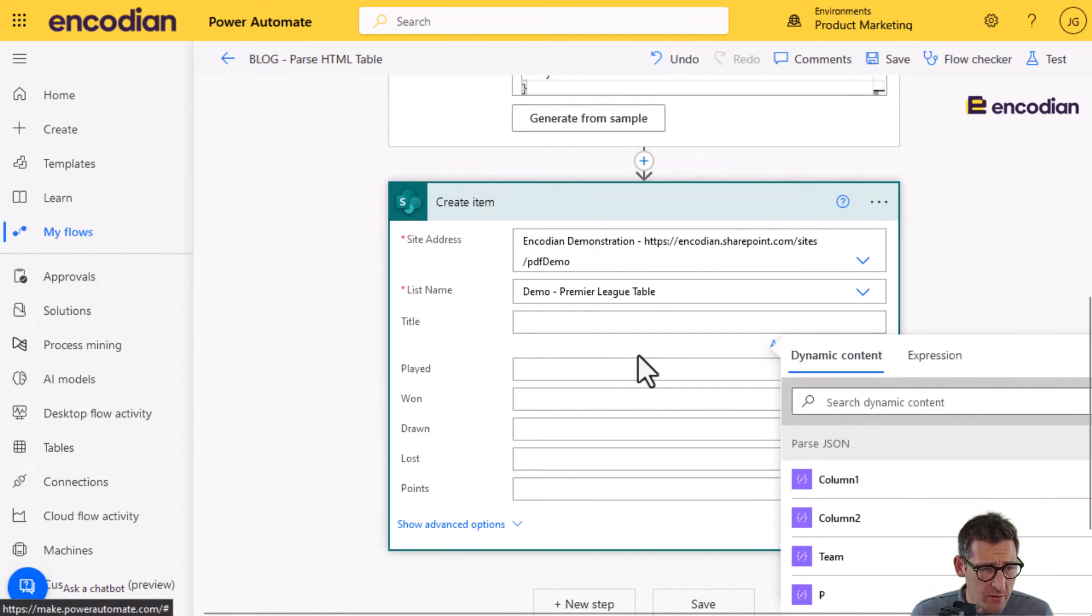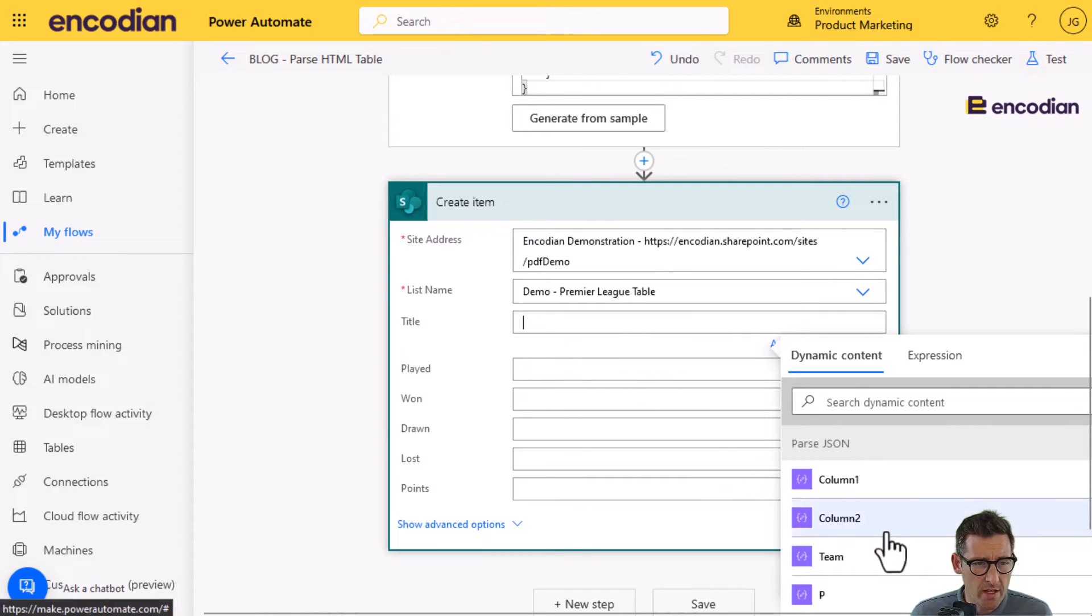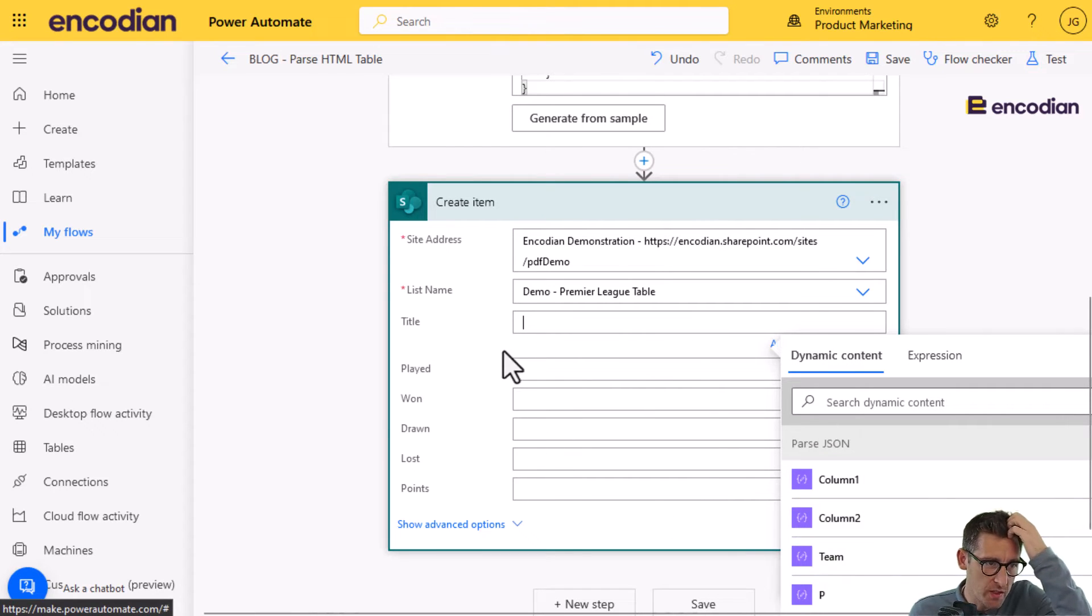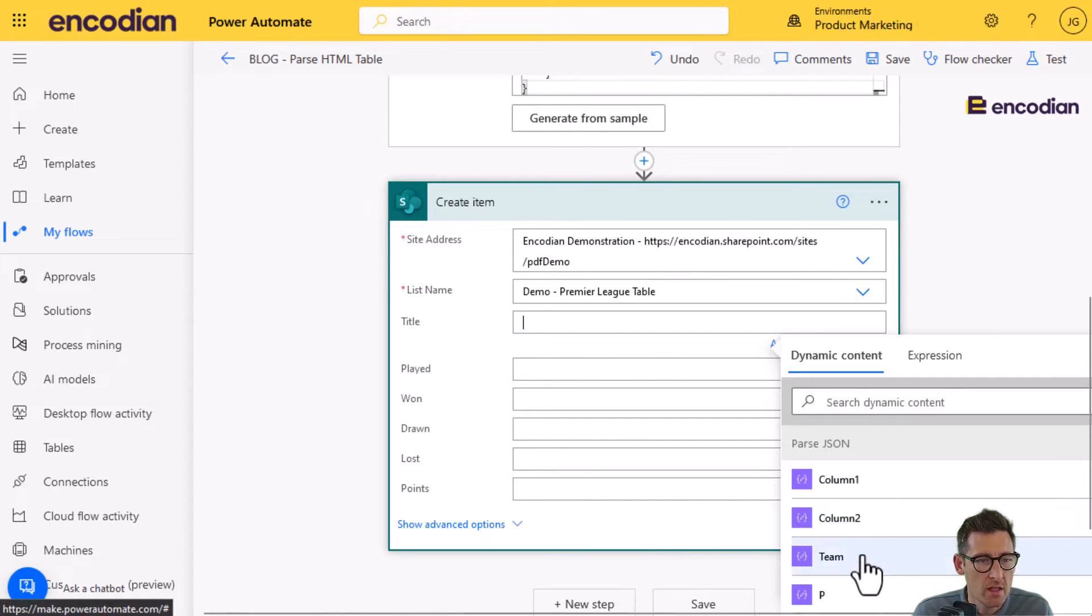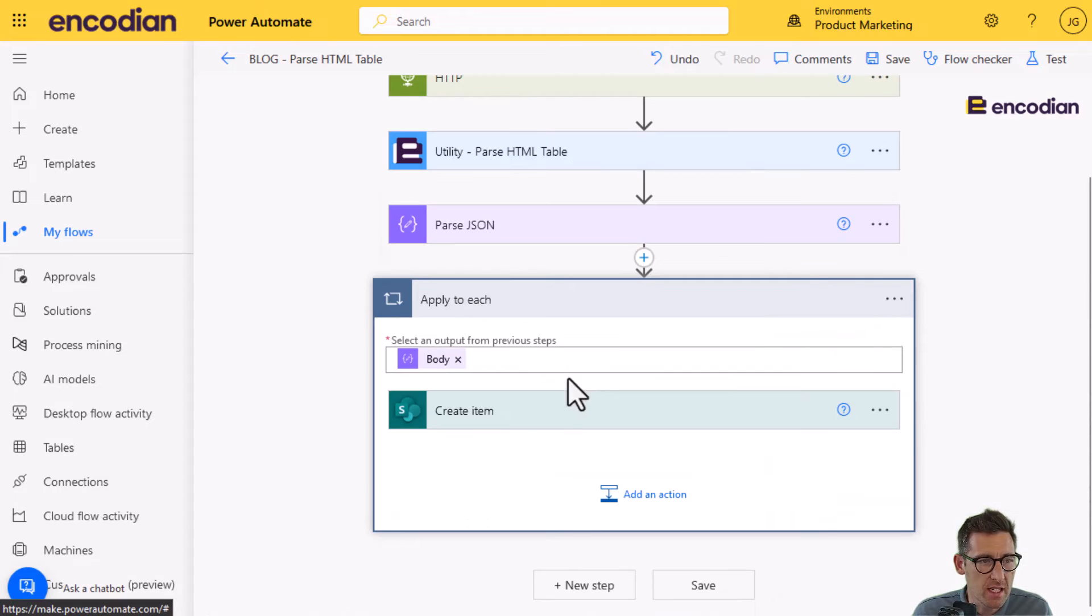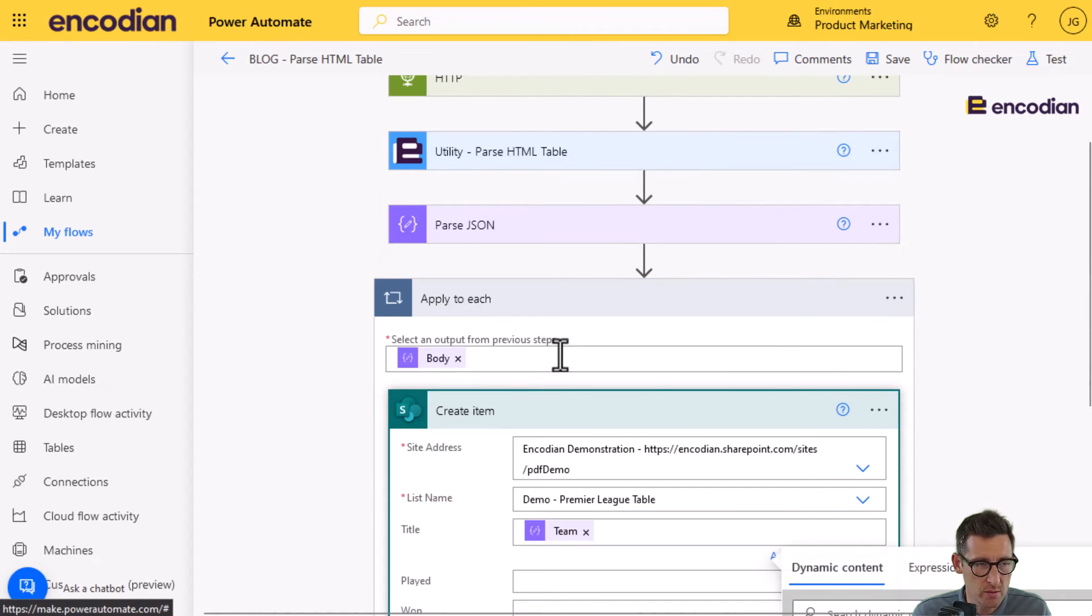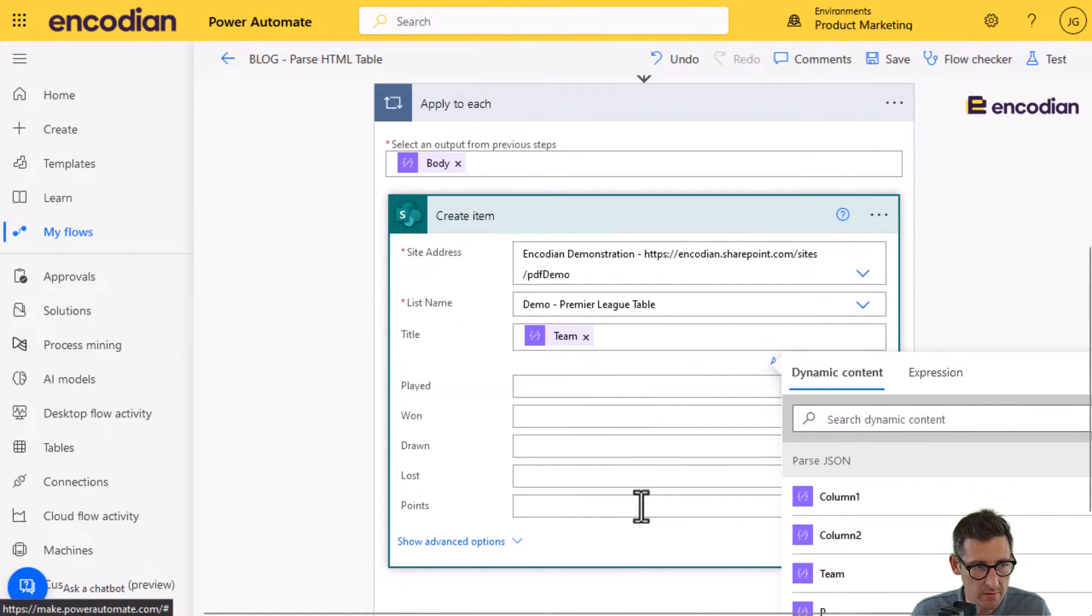Now, there is another slight issue here that I sort of alluded to before. Where you've got column one, column two, columns. I know these SharePoint columns are of type string. So, I can select team there, for example. And that's going to pop into an apply to each. Because, of course, it's an array of items being returned back.